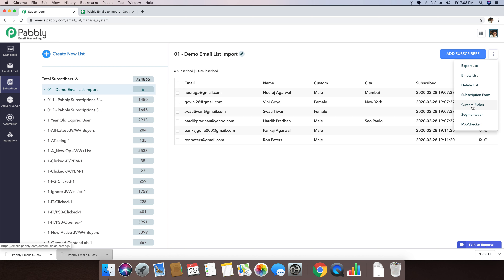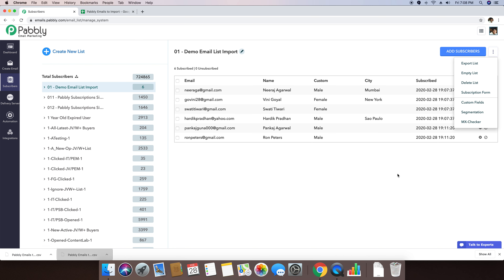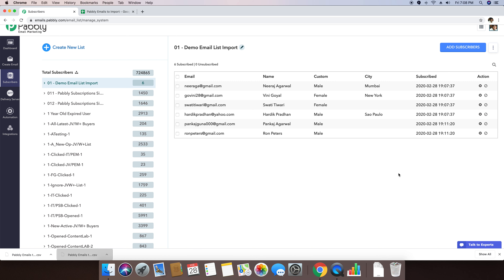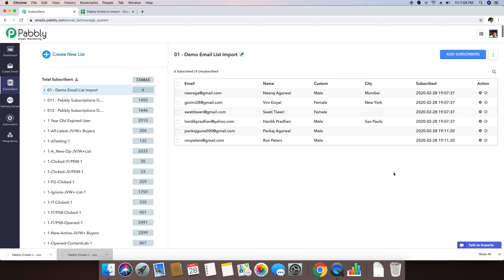We also have a segmentation option, a list cleaning option, and lots of different options that you can use here, which I will be explaining in separate videos. So thank you for watching this video. If you have any issues uploading your email list, just email us or get in touch with our support through the live chat button. Thank you.